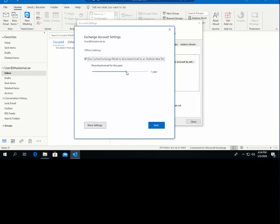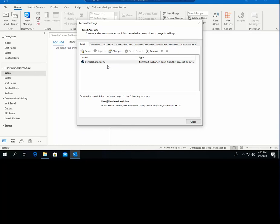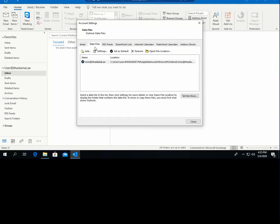For example, the recent one year of emails has been saved on your computer as an Outlook data file. You can adjust this — for example, set it to two years — but the longer the period, the bigger the file will be. You can see the OST data file under Data Files in account settings, corresponding to the cached period.